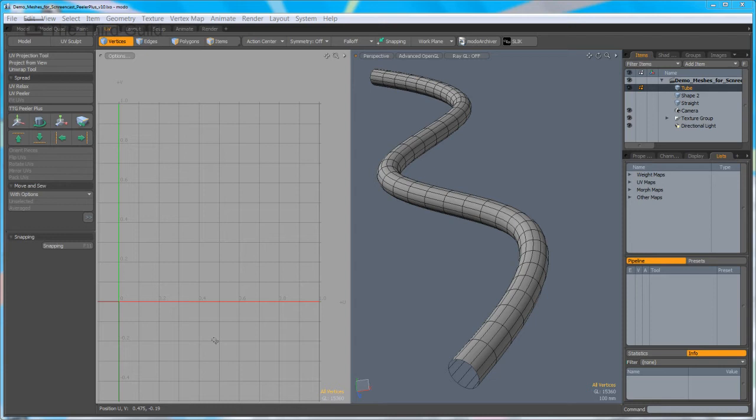Once you've installed the Peeler Plus, which is simply done by copying the kit to your Luxology scripts directory and restarting Modo, you'll find a new button for Peeler Plus under the UV part of Modo's user interface.